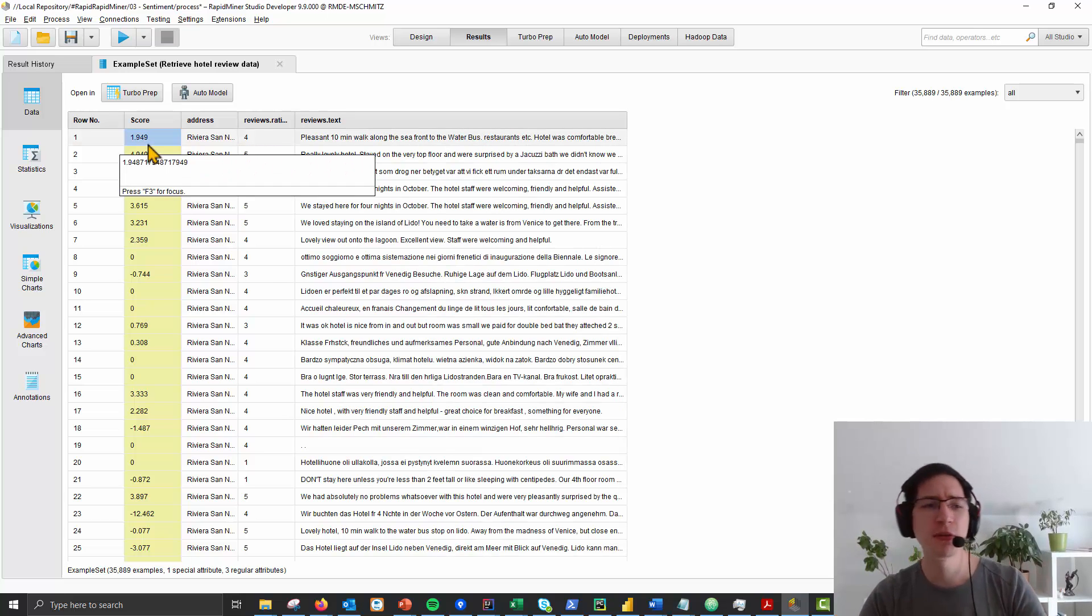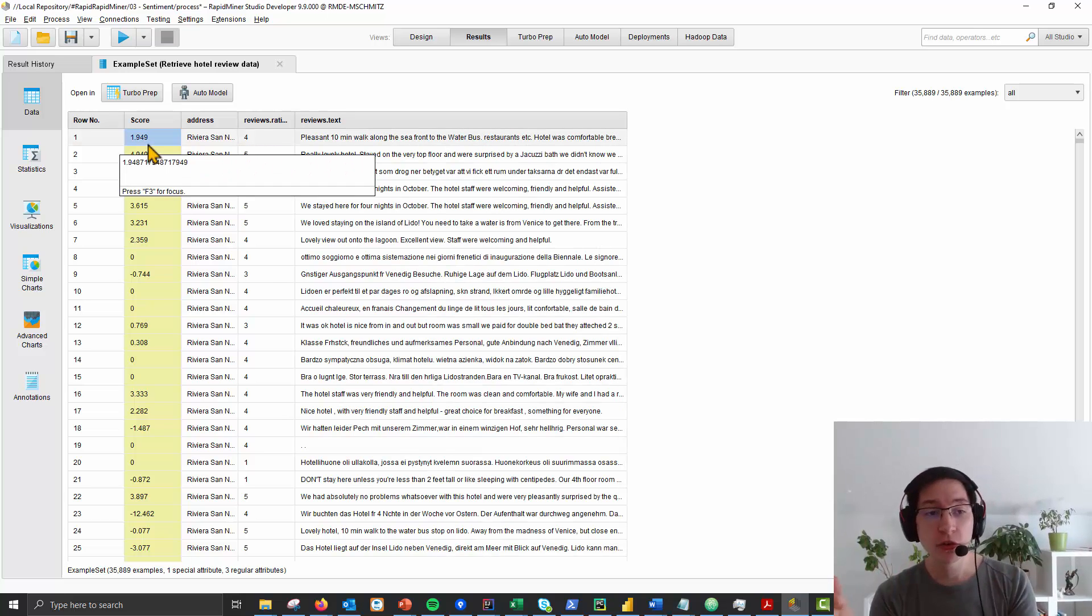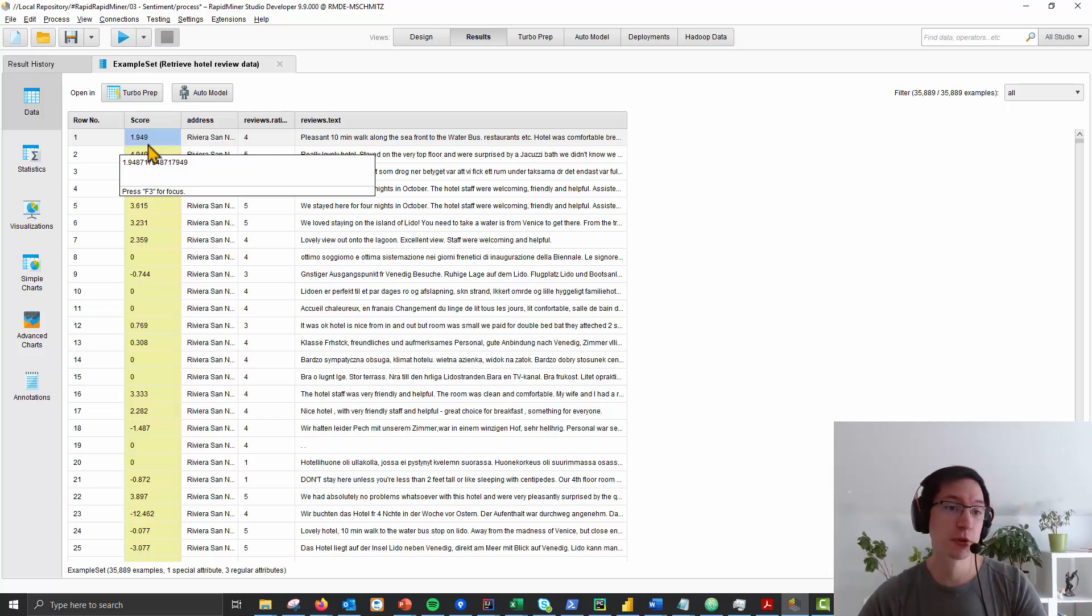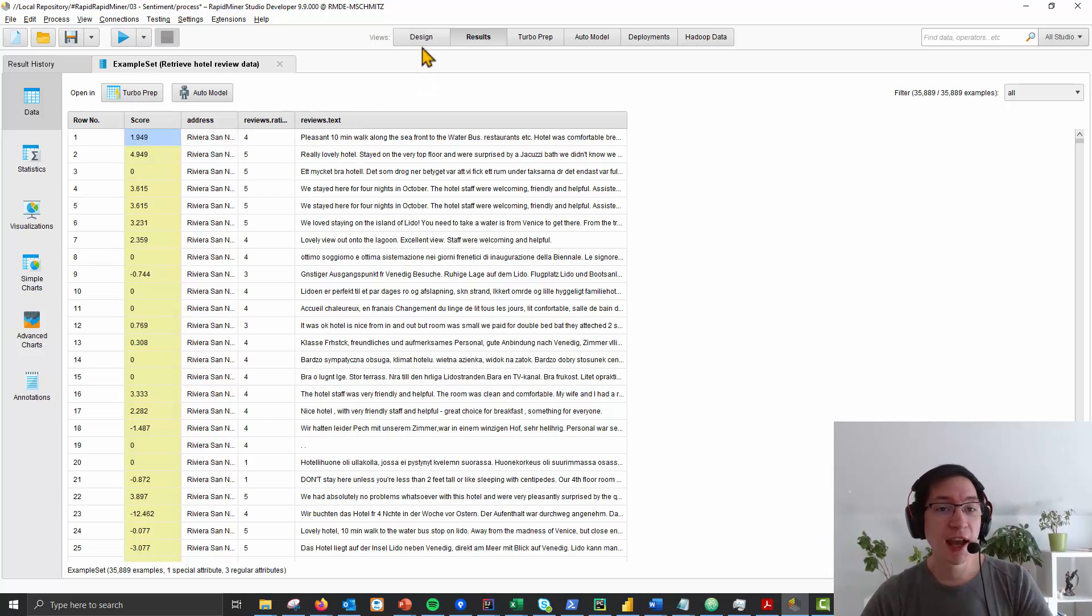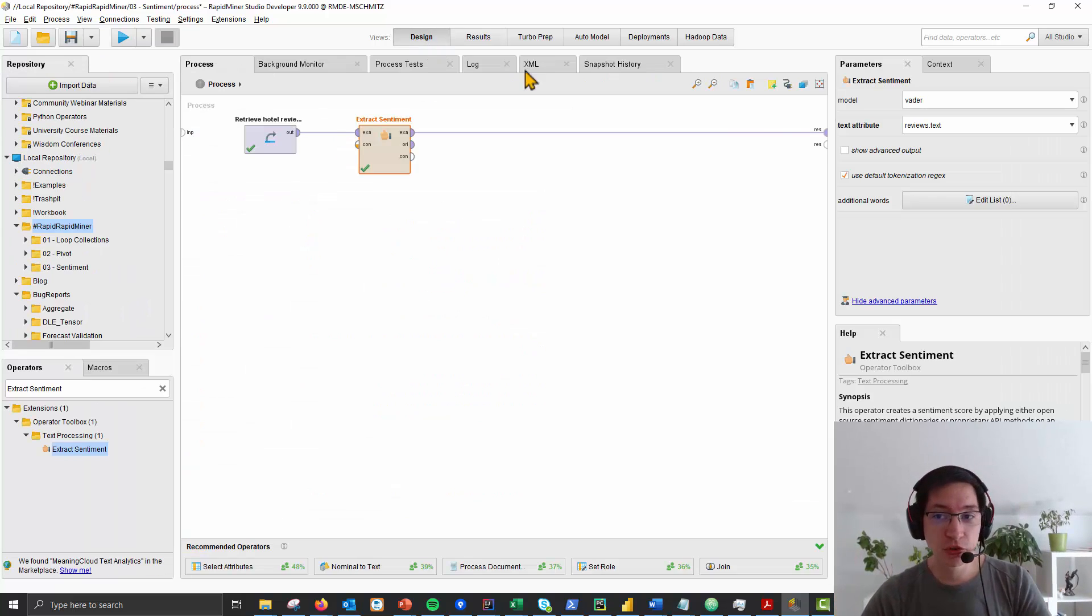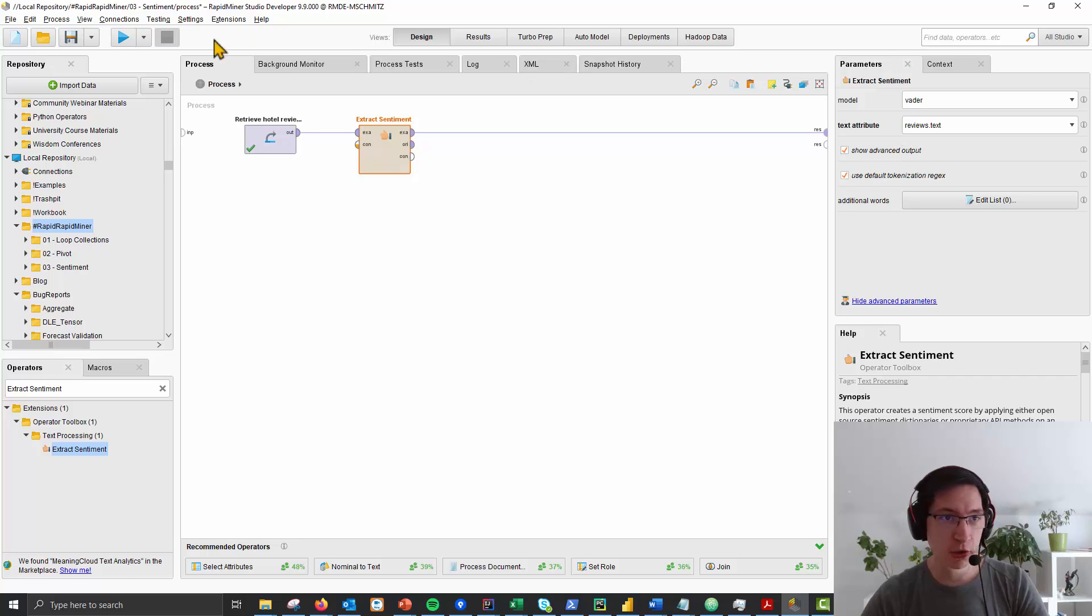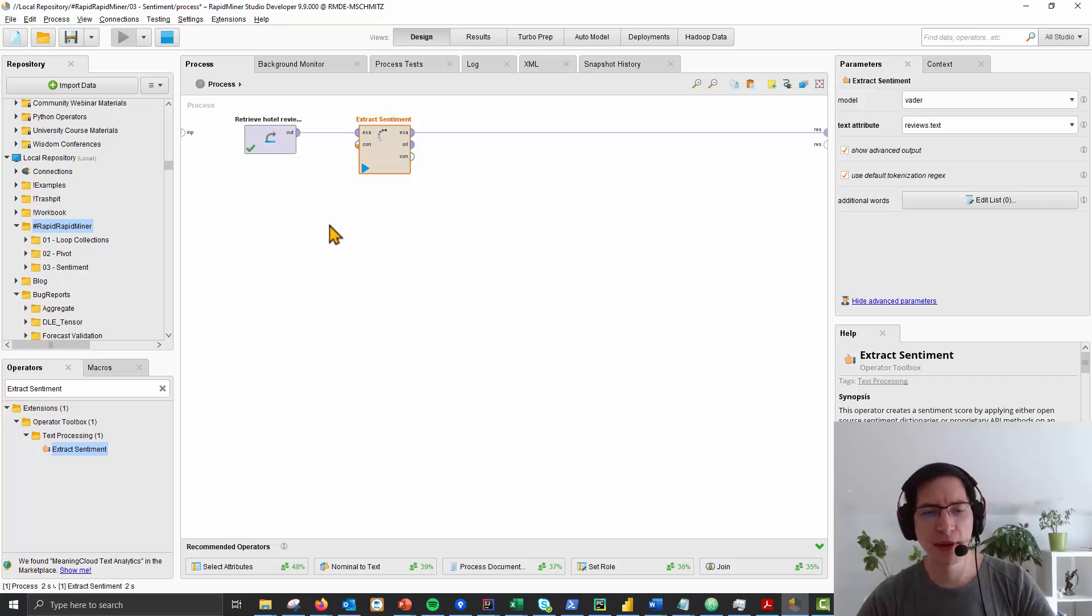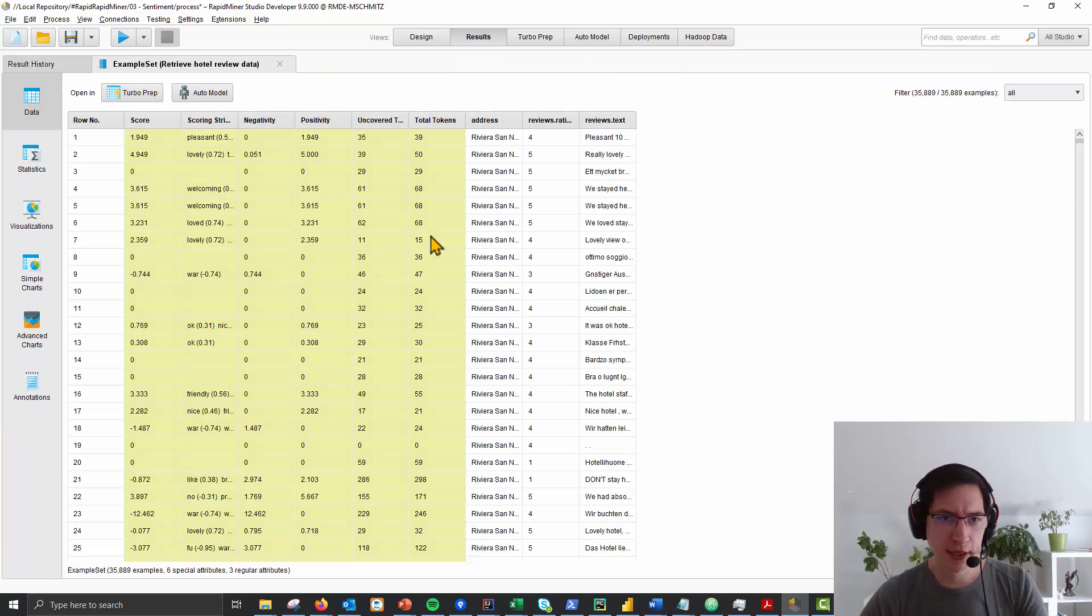In this case, we use the VEDER dictionary to create this score. Super simple, super quick. And if you checkbox the show advanced output here and run it again, you can see what's the algorithm in the background doing.